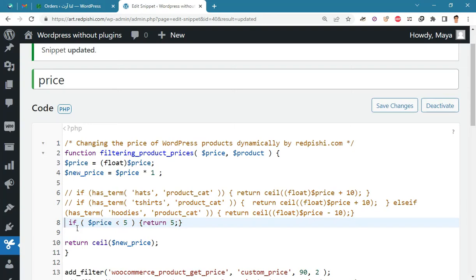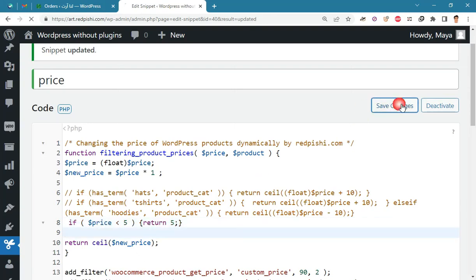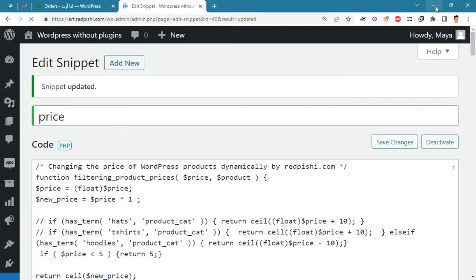With this formula, the price of all products that are cheaper than five dollars will be changed to five dollars.